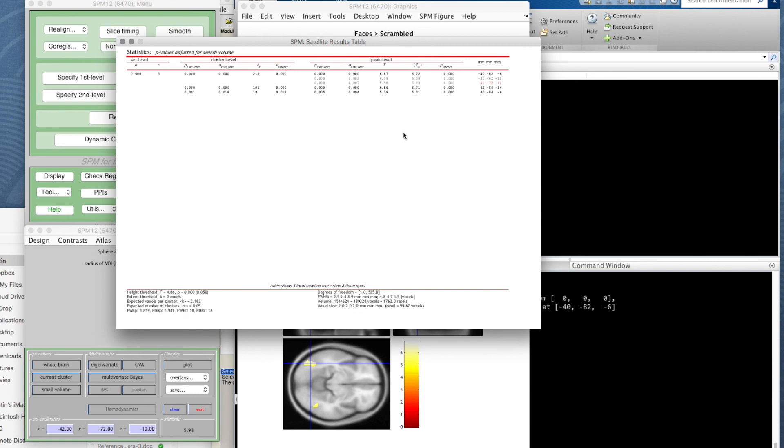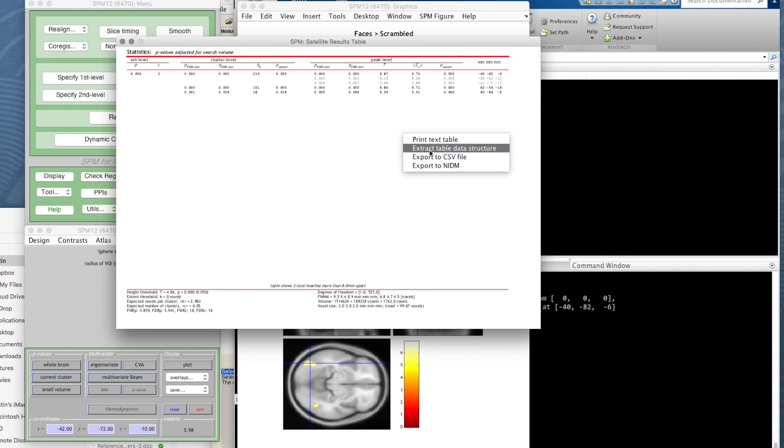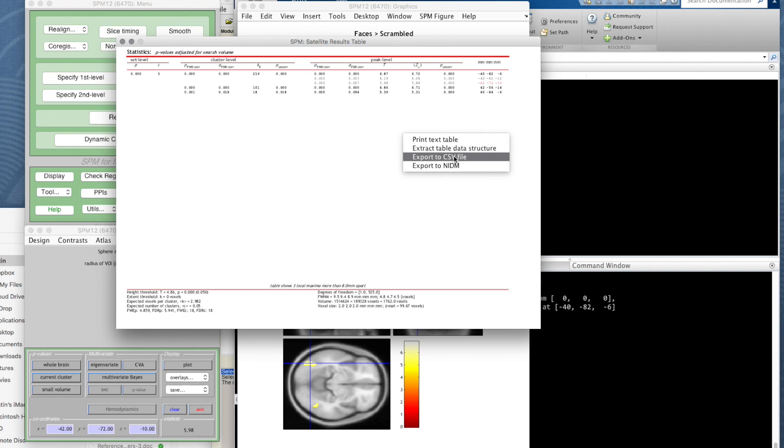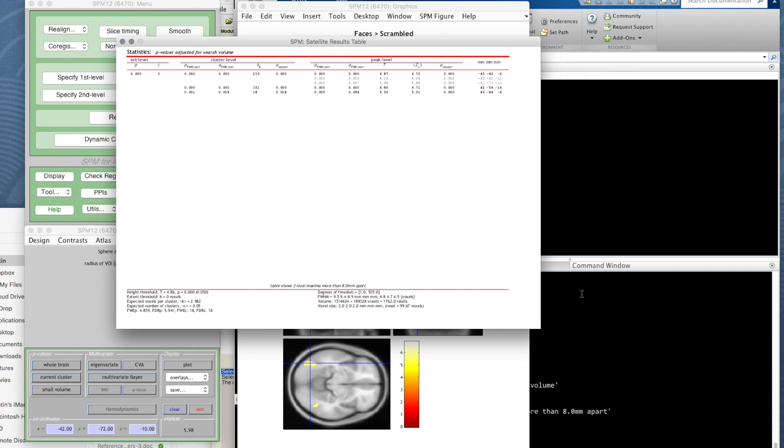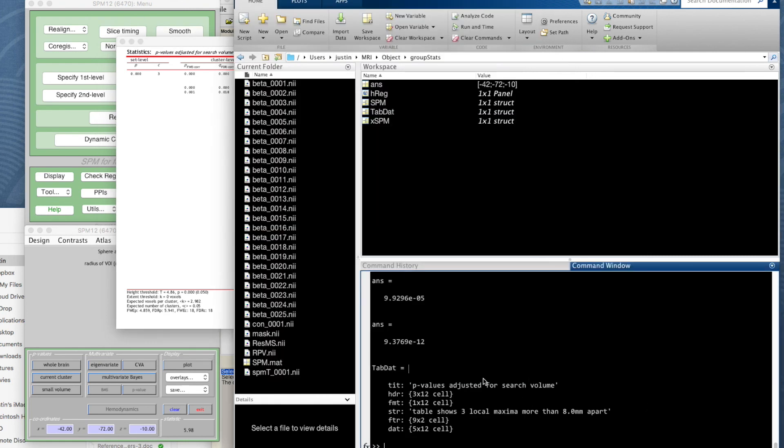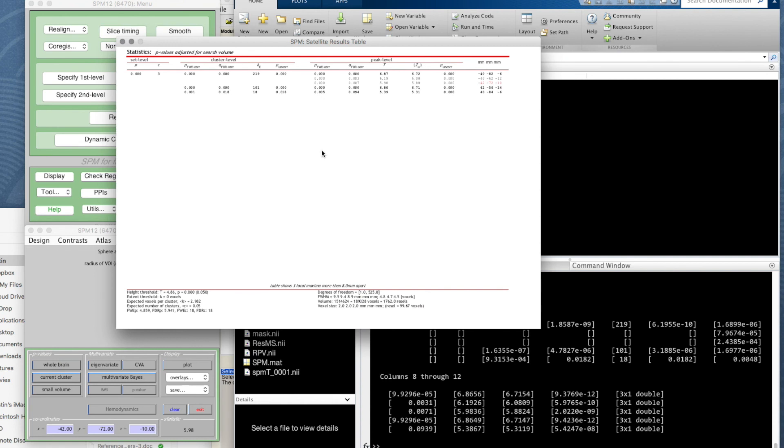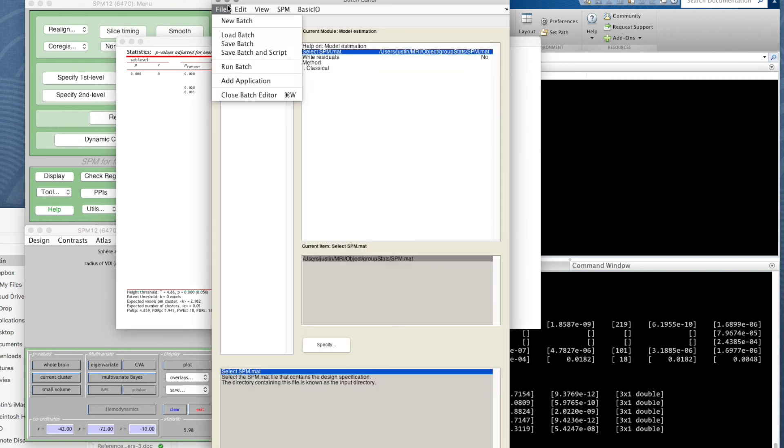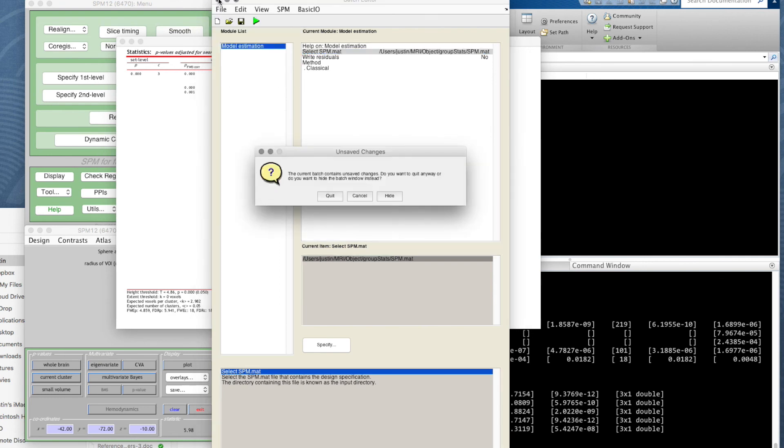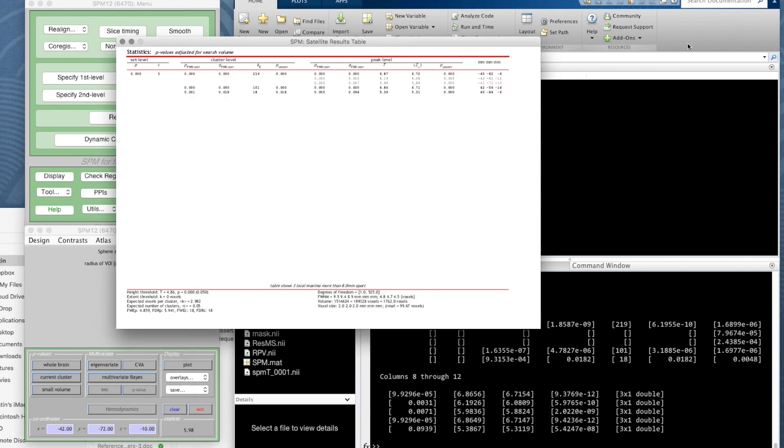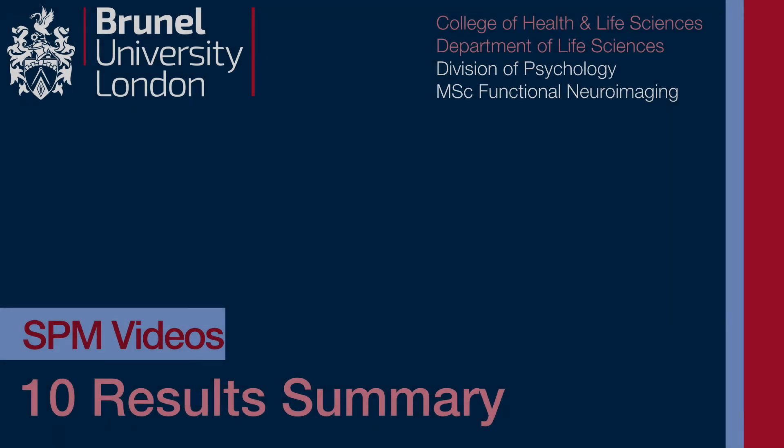Now we've got this results table. It's typically almost impossible to read on screen. If you right-click on there, you can print it out, you can extract that as a MATLAB data structure, or you can export it as a text file, comma-separated values, if you want to read that into something else like Excel for plotting or summarizing or tabulating the data. If I just extract the table data structure, we'll find that we now have in MATLAB a structure called table data with a title, header, format, and the data in there.